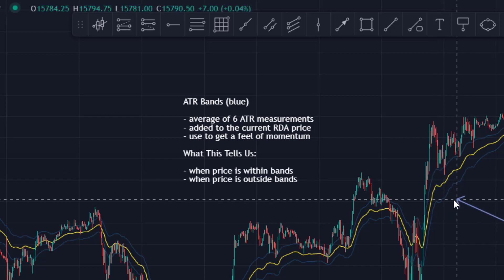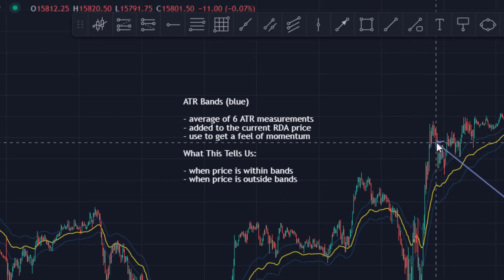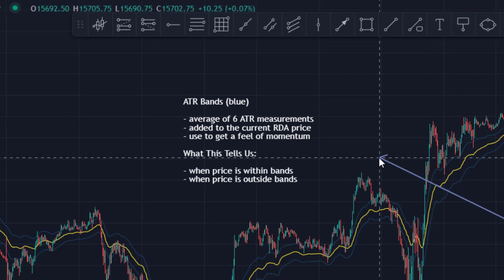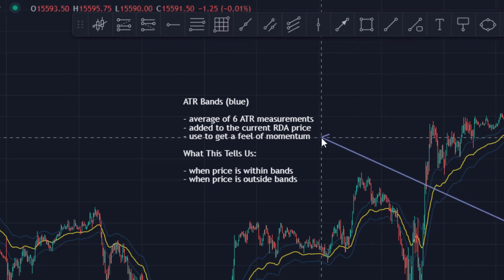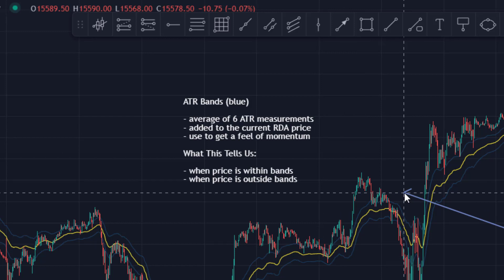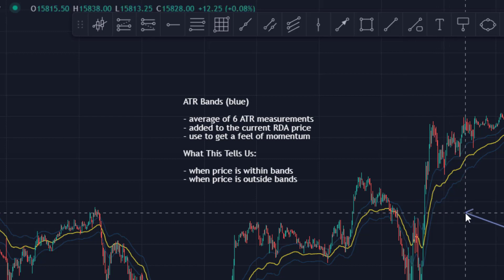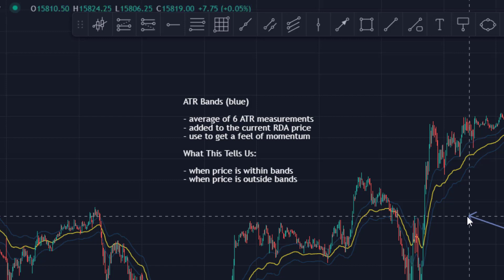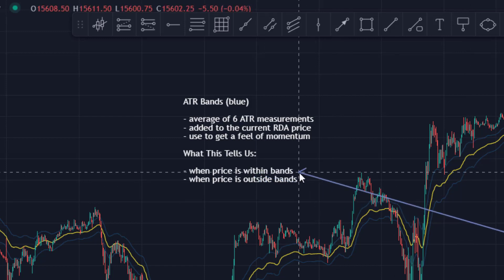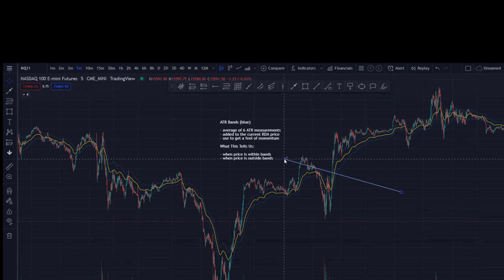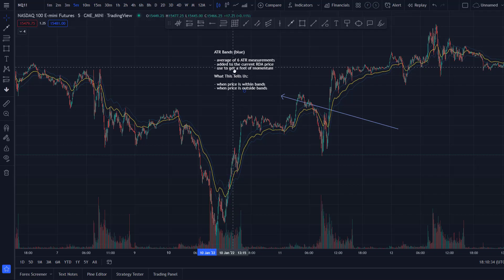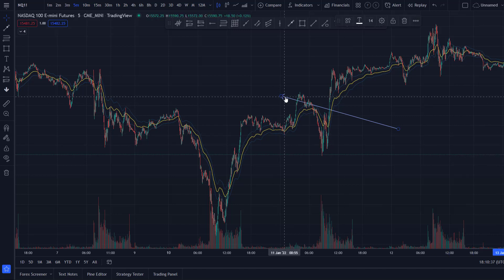There are obviously two bands — an upper and a lower. These are used to give you a good feel for momentum. Remember, the RexDog system is about momentum — finding high-probability reaction areas and trading around them. There are really two distinct edges we gain by looking at price through the prism of these ATR bands: what happens when price is within these bands, and what happens when price is outside of them.